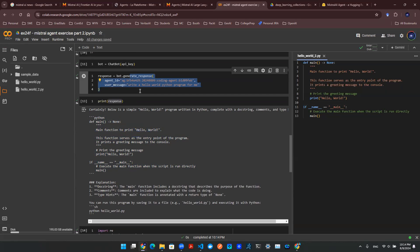So with that being said, hang tight, come back in part three, and we're going to design an agent using Mistral AI. Thank you for watching. Subscribe and like.